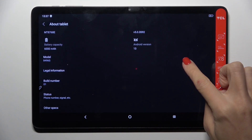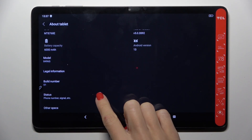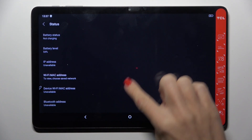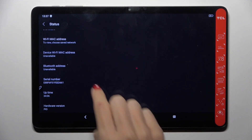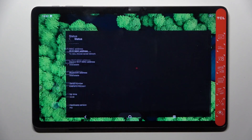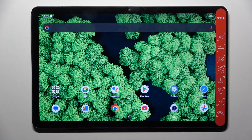Select Status, and here you will find the serial number. So this is it. That would be all — thank you for watching. Please subscribe to our channel and leave a thumbs up.